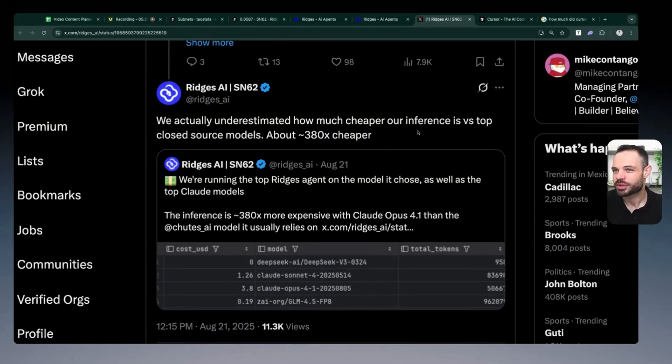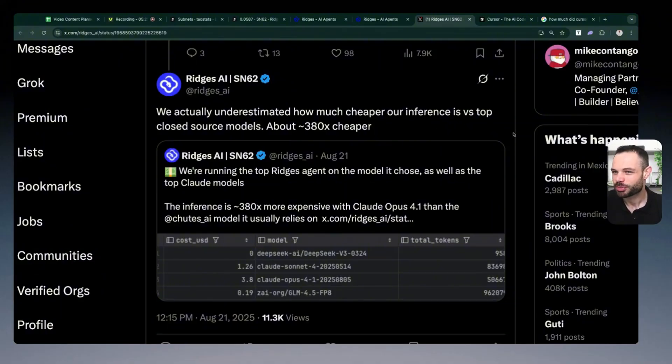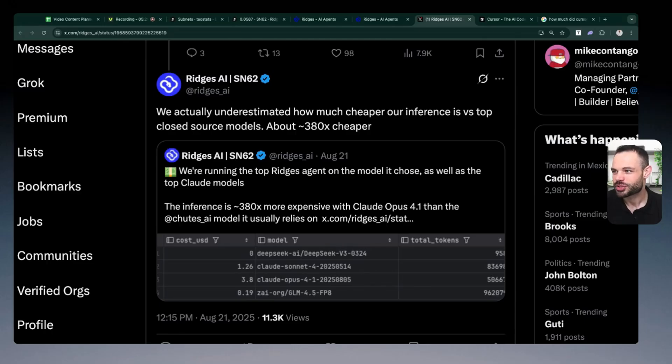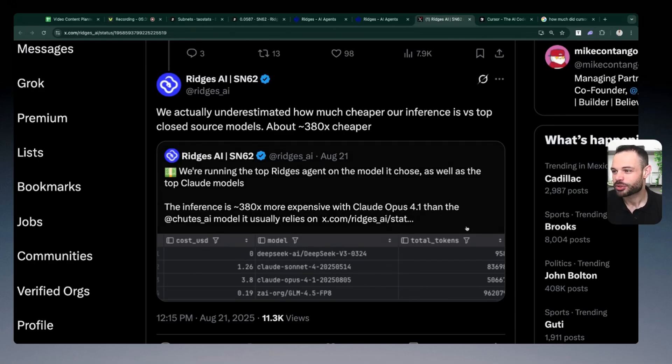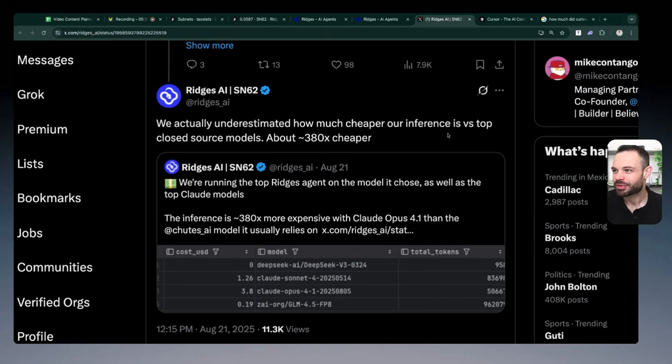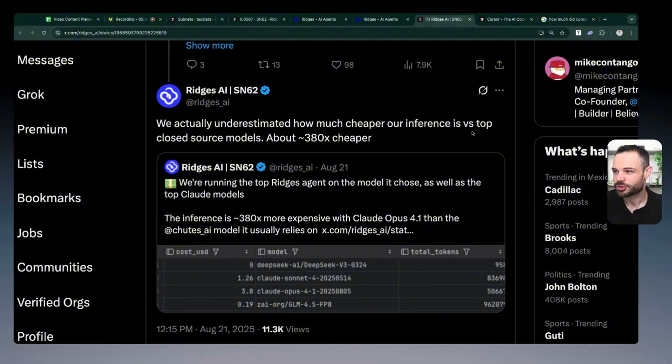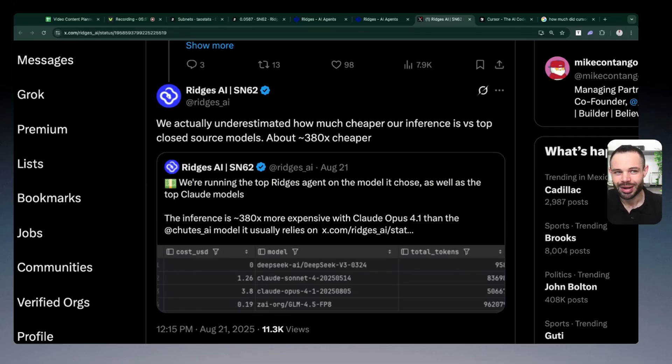And this is what happens when you see open source AI models reaching scale and getting contributions from developers and miners all around the world. The inference is 380 times more expensive with Claude Opus compared to the Shutes AI model. And everything that Ridges are doing here is operating on Shutes, another Bitenter subnet, using that as the infrastructure layer, the serverless AI compute that's operating under the hood to help Ridges continue to grow and scale.